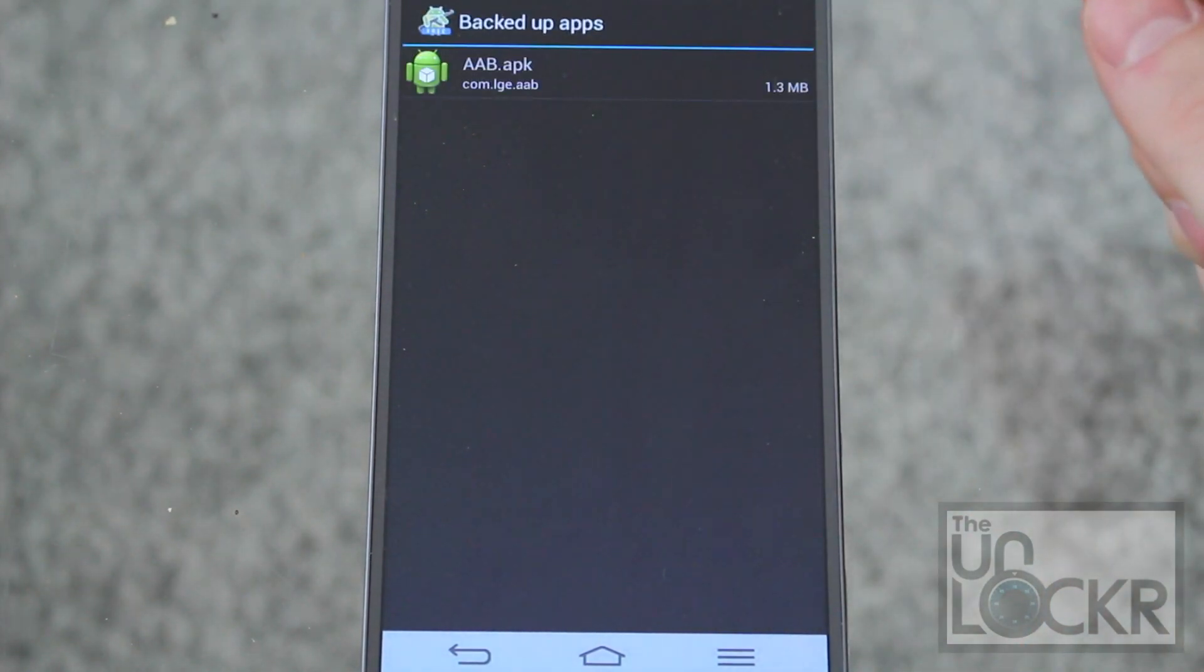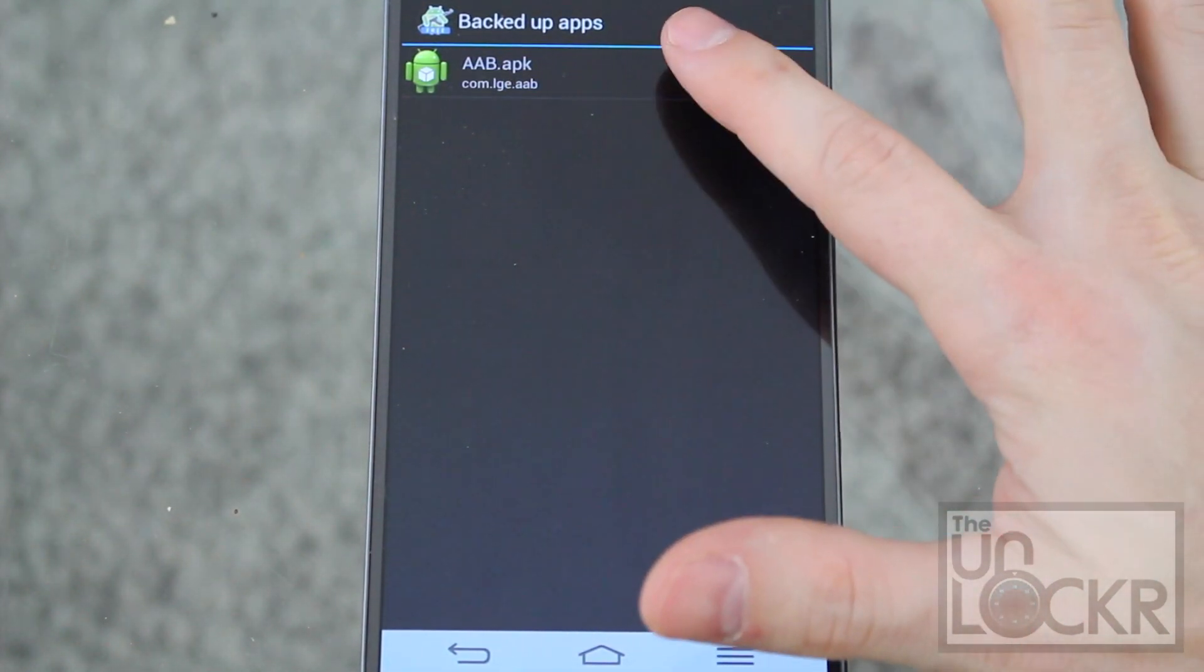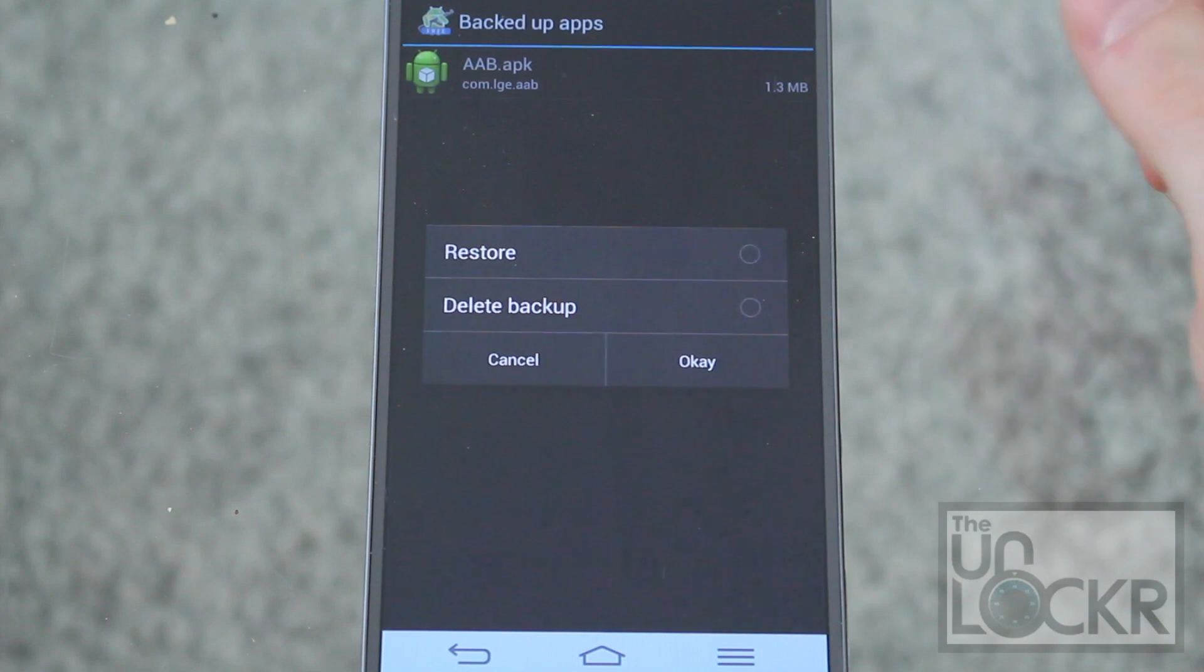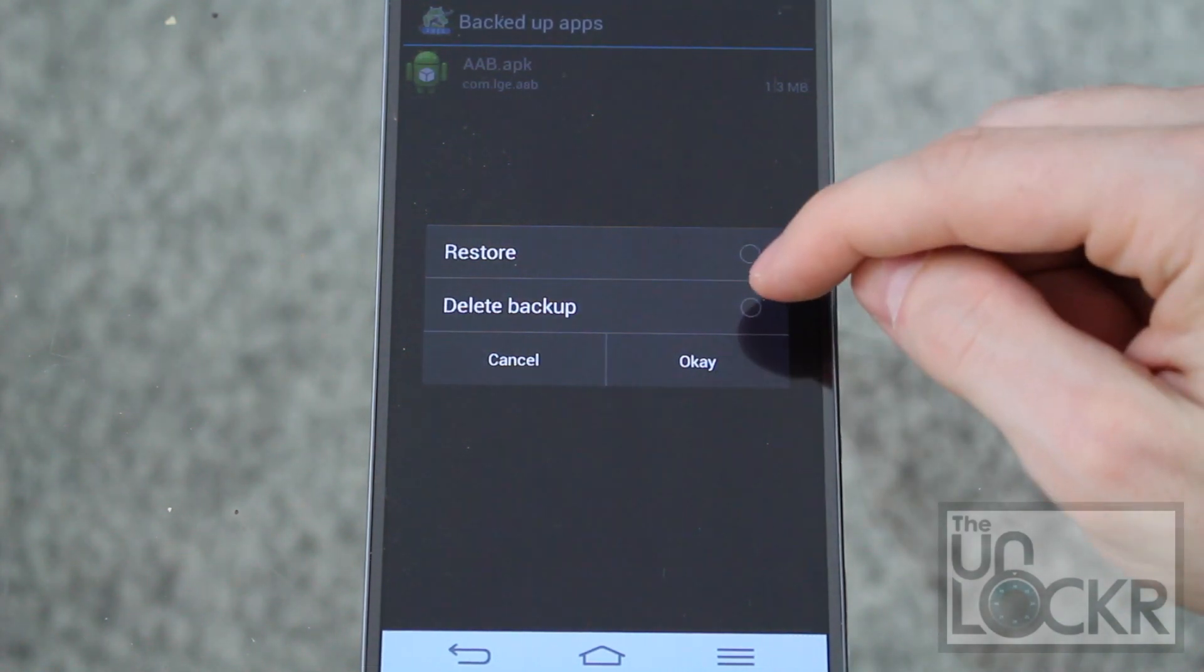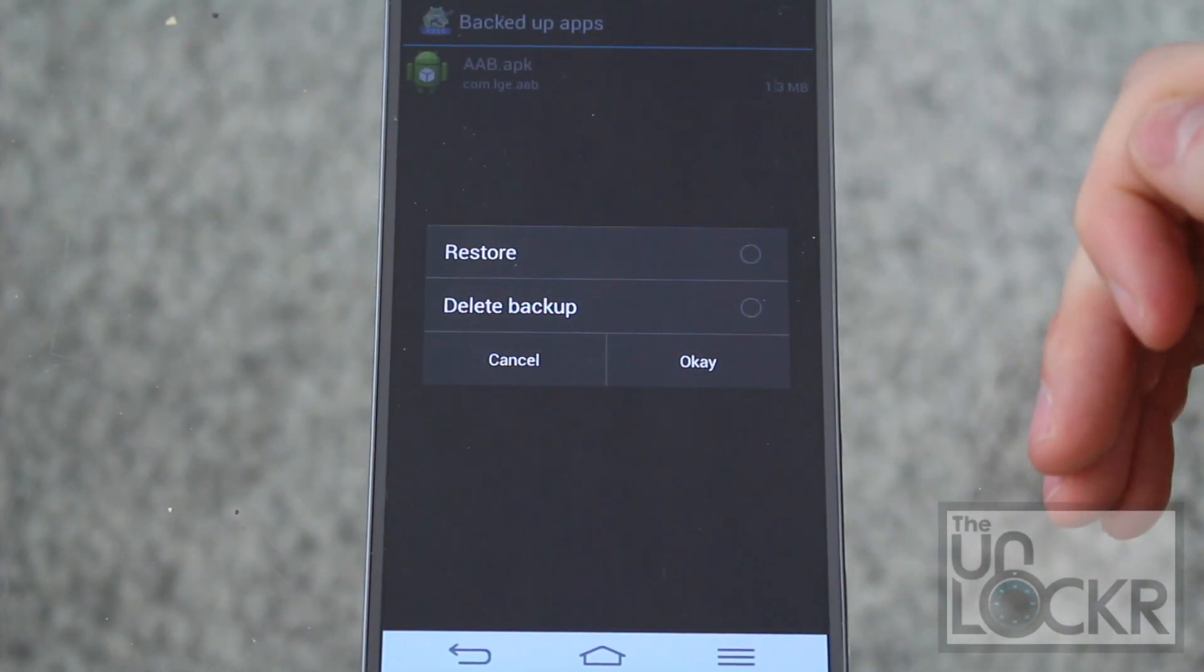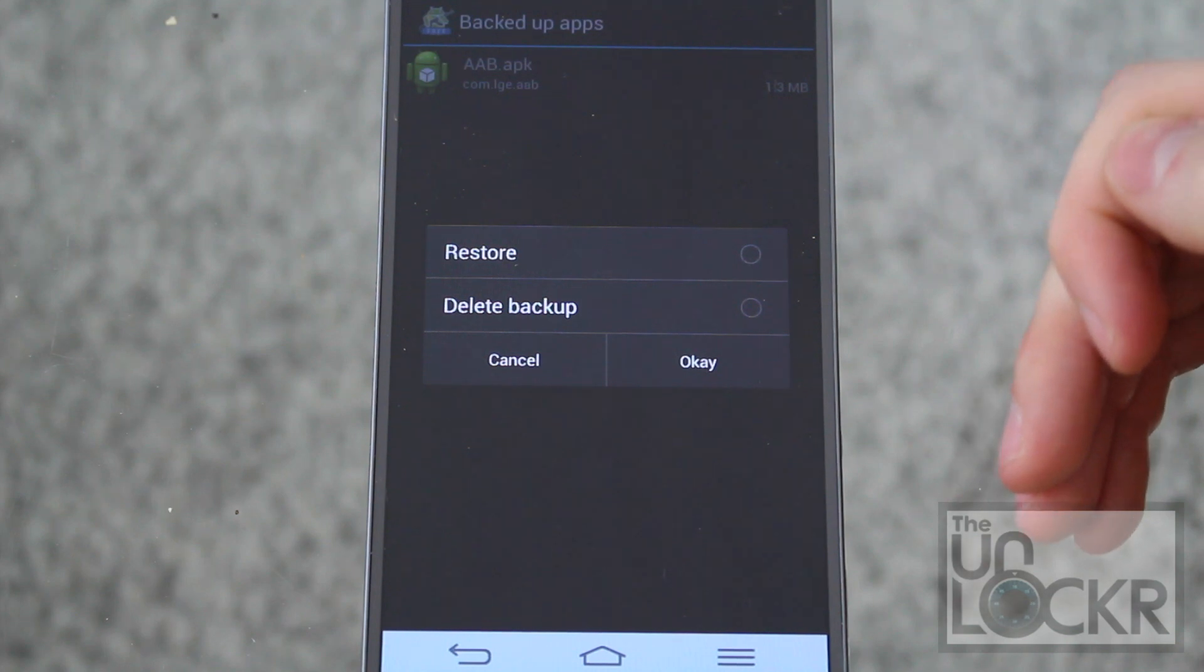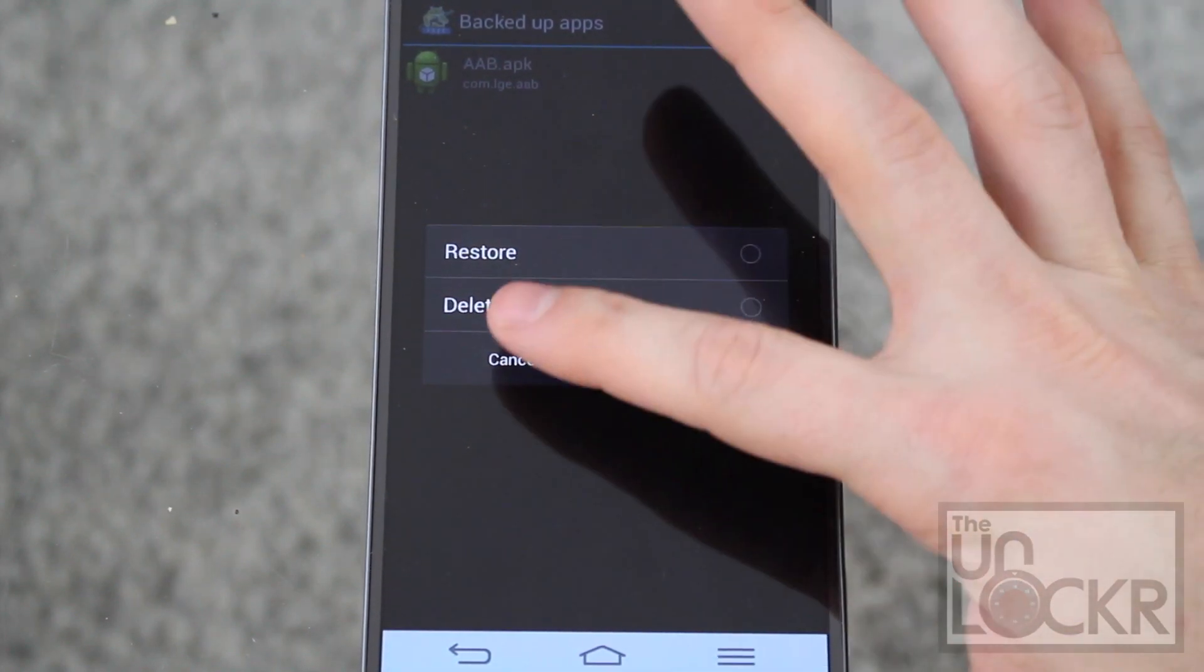And you'll see that's the one we had. Tap it and then hit delete backup to give you more storage space and all of that stuff.